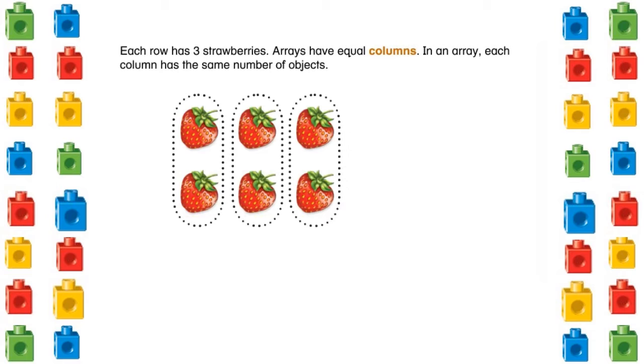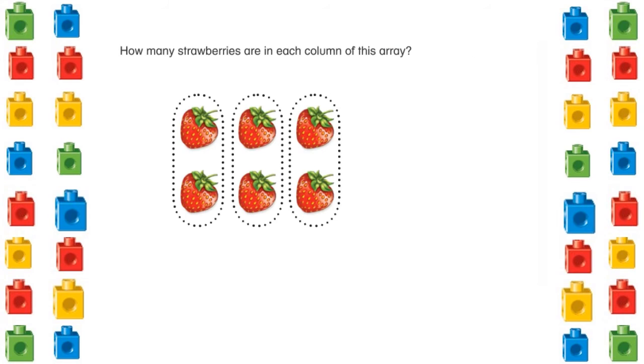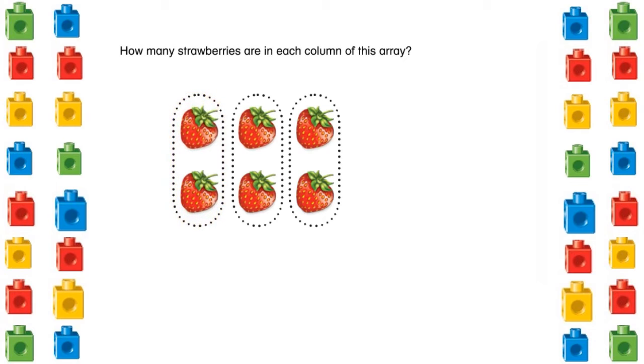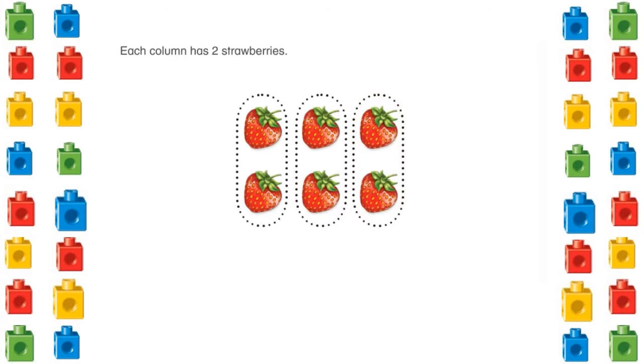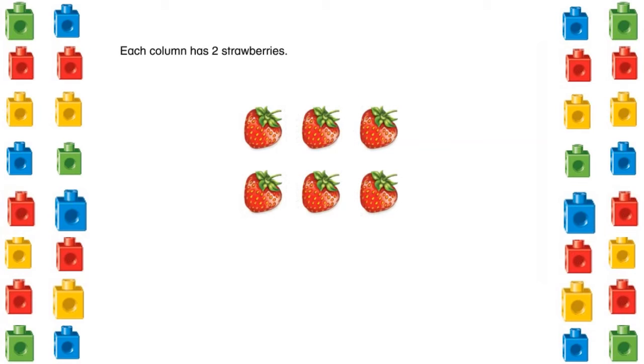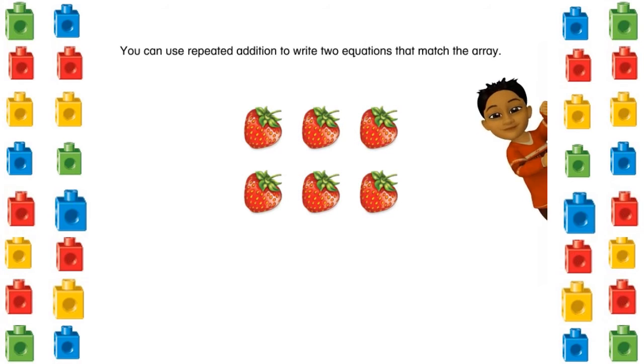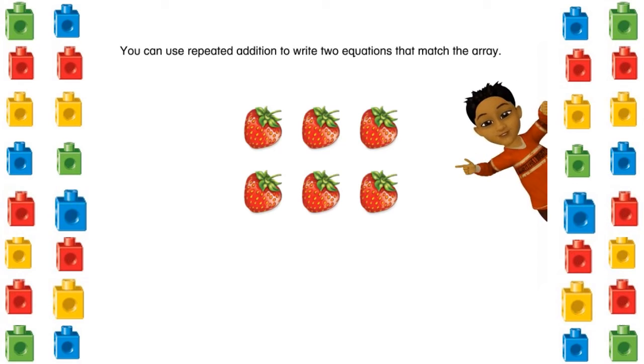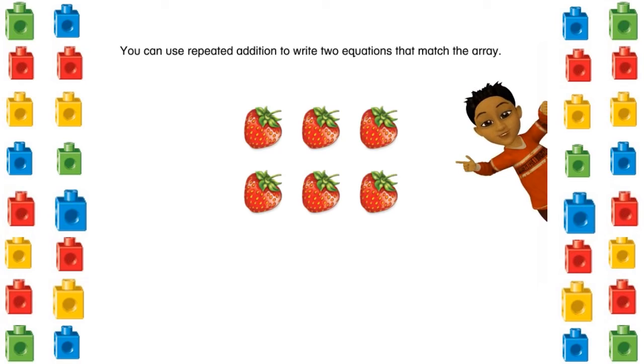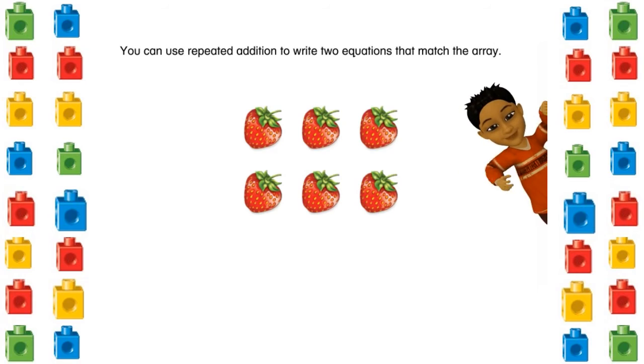Arrays have equal columns. In an array, each column has the same number of objects. You can use repeated addition to write two equations that match the array. With repeated addition, you add the same number again and again.